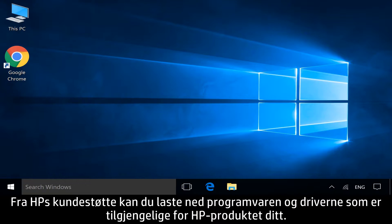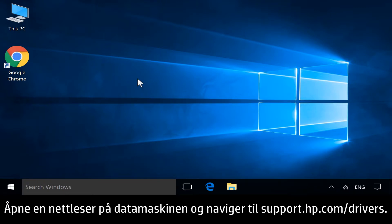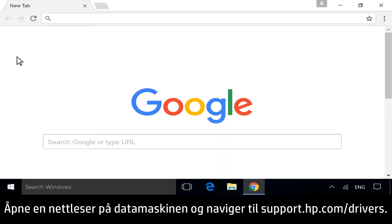From the HP Customer Support site, you can download any available software and drivers for your HP product. On your computer, open a web browser and navigate to support.hp.com/drivers.